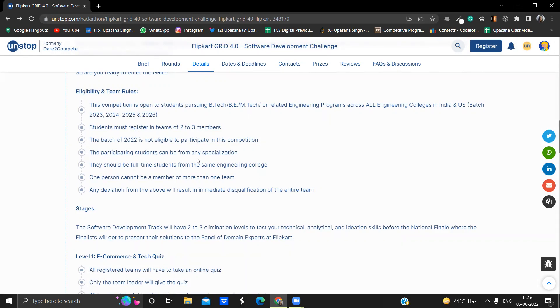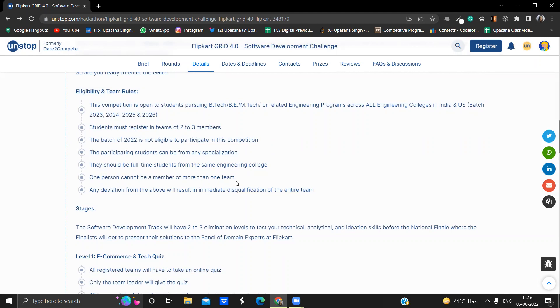The students must be pursuing full-time engineering from the same college. That is, all the team members should be from the same college and they should be pursuing full-time engineering from that college. Also one person cannot be a member of more than one team. So make sure the person you are taking into your team is in only that team, because if this happens, then you will get immediate disqualification and your entire team will get disqualified.